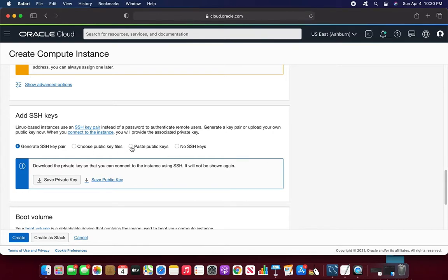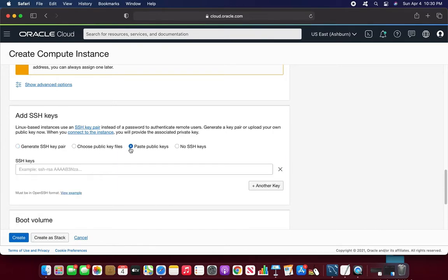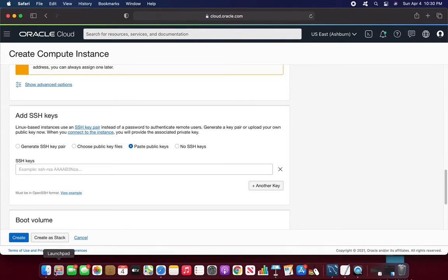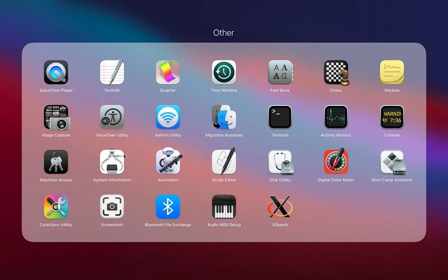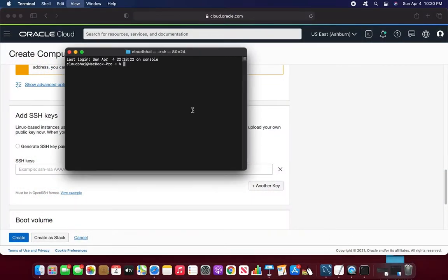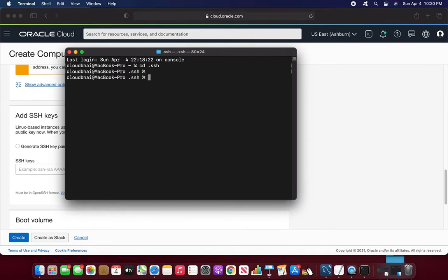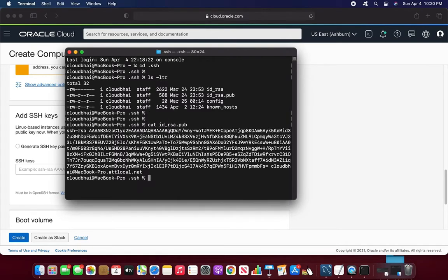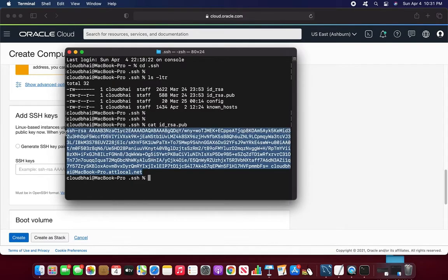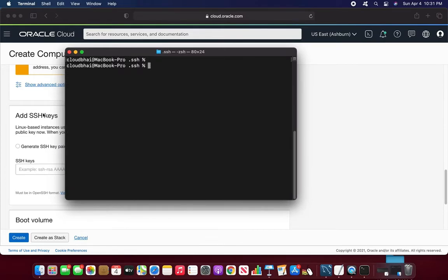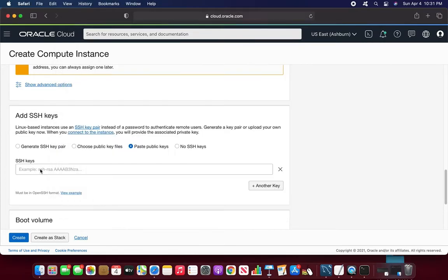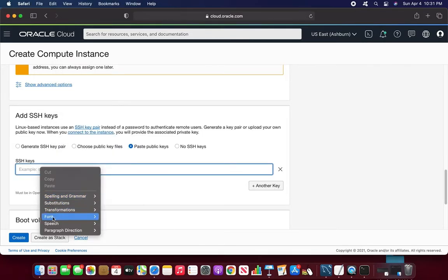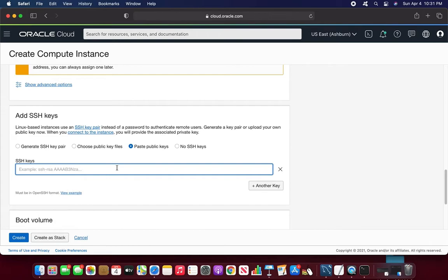SSH key. I will paste my SSH key. I already have a previous video where I show how to create an SSH key. It's just SSH keygen command. So I already have that. I'm going to copy and paste SSH key.